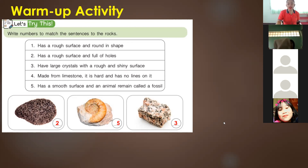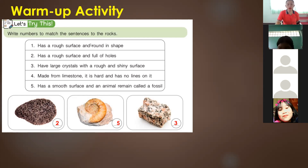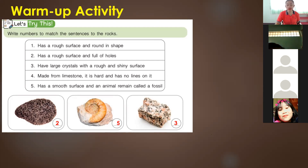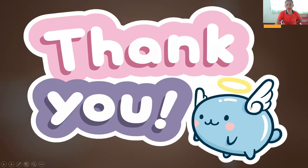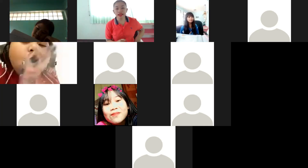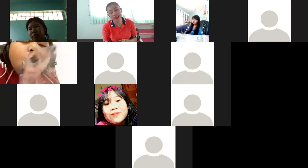This ends our activity for today. Is everyone finished? This ends our science class for today, which is about rocks in nature — the different types of rocks. We have learned how rocks are being formed. Thank you, students, for joining today. I hope everyone is in good health. Stay healthy, stay at home, and don't go out anywhere. Thank you for joining. See you next week. Have a nice day. Enjoy your lunch. Bye-bye.